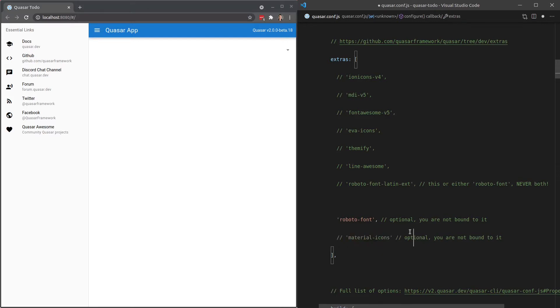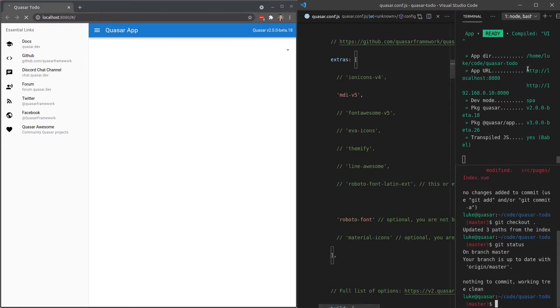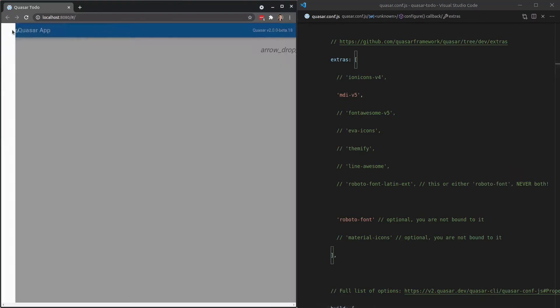We're going to comment that out. We don't want to use material icons. We're going to use the MDI version 5 icon library. So I'm going to save that and have a look at what happens to our user interface. It's just going to take a second for our dev environment to load. And there we go.